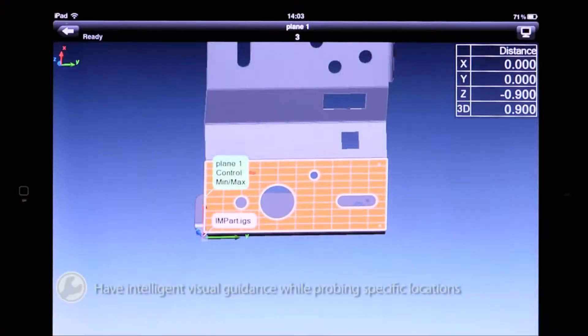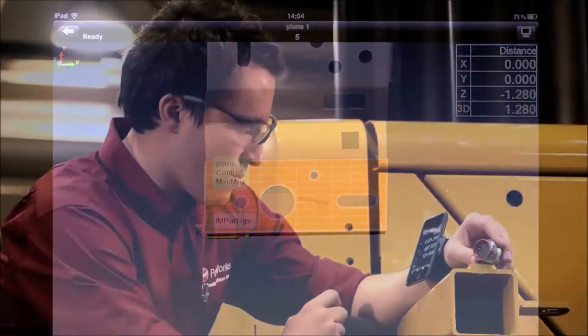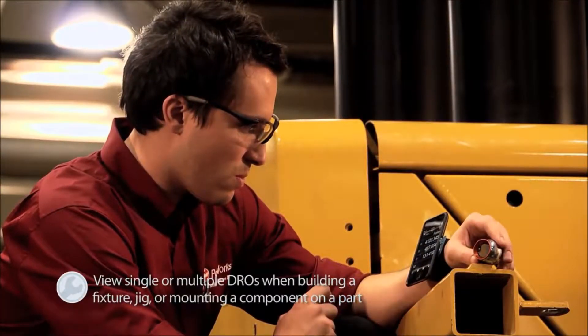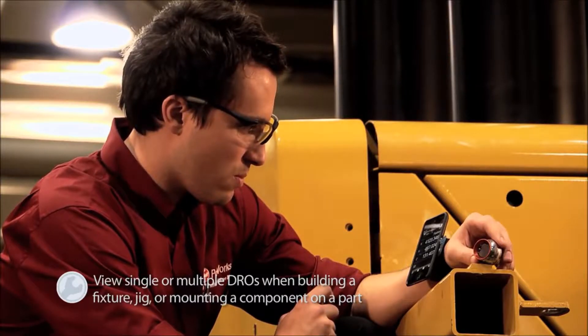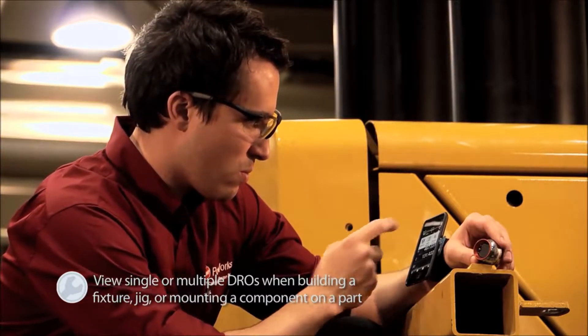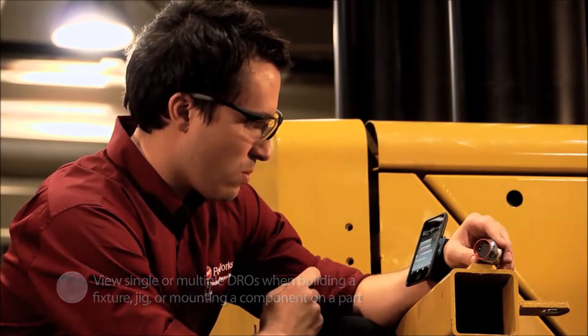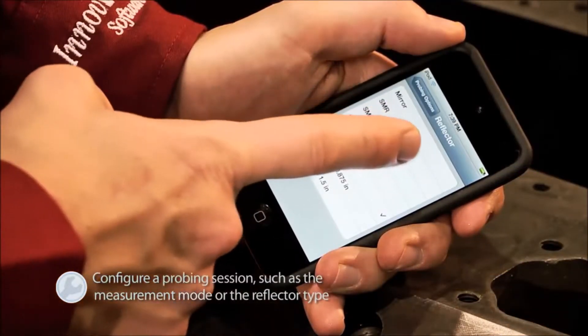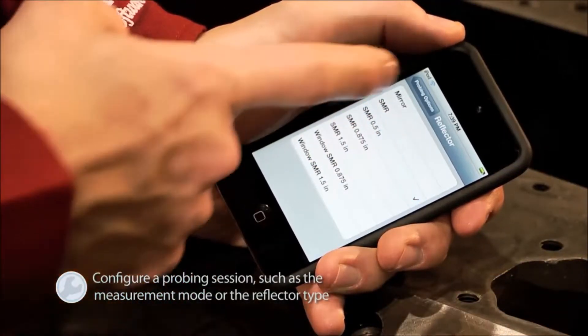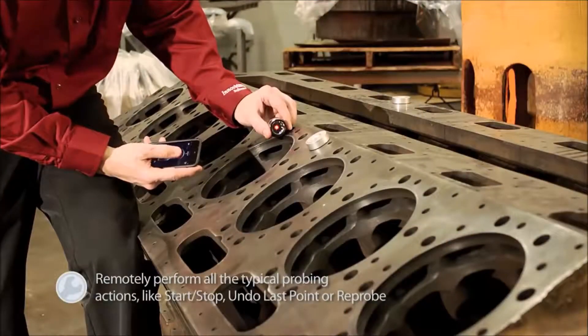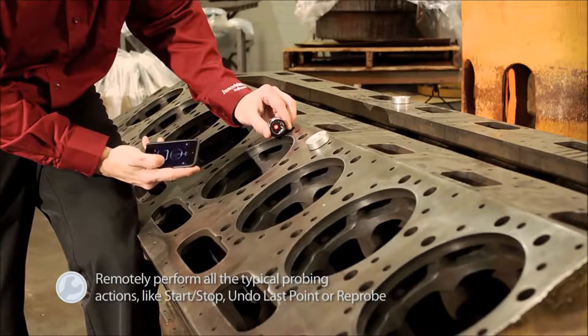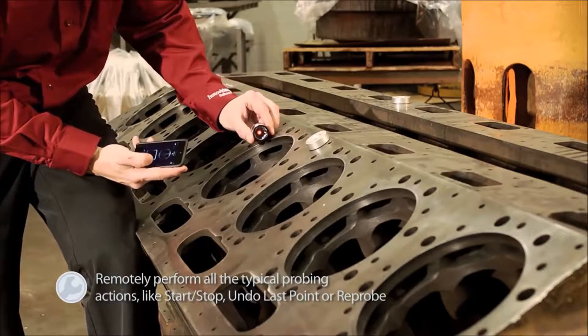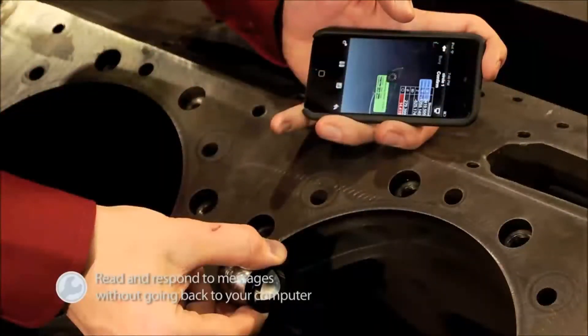Users have intelligent visual guidance while probing specific locations, view single or multiple digital readouts or DROs when building a fixture, jig, or mounting a component on a part, and can configure a probing session such as the measurement mode or the reflector type.